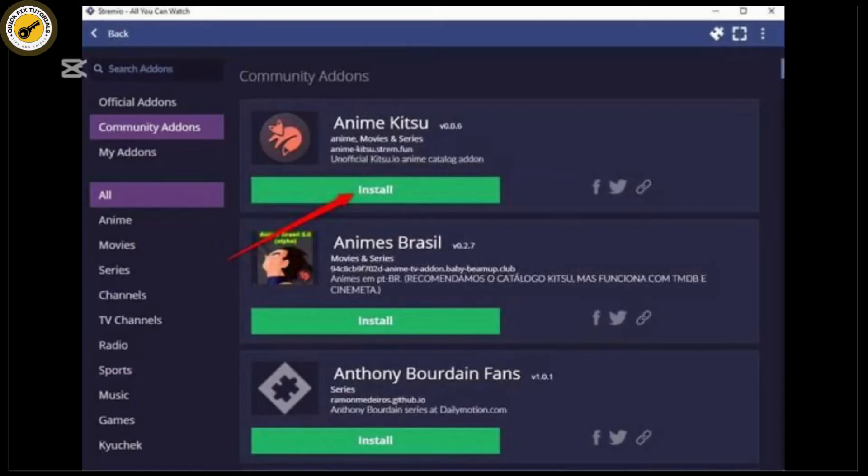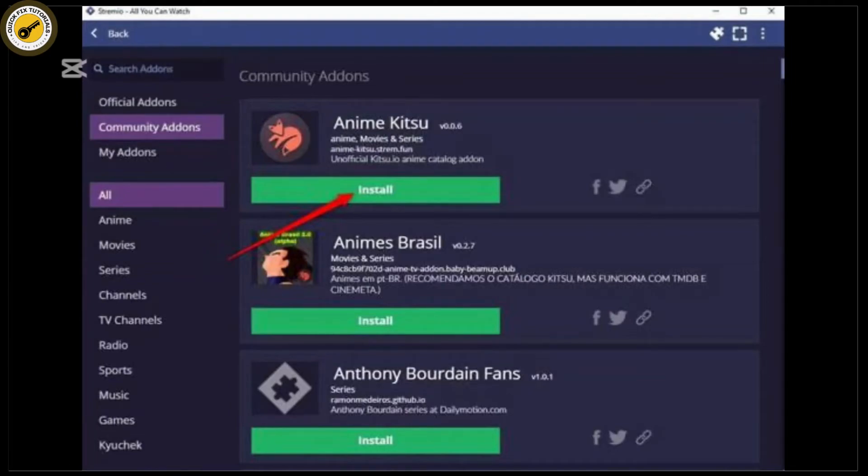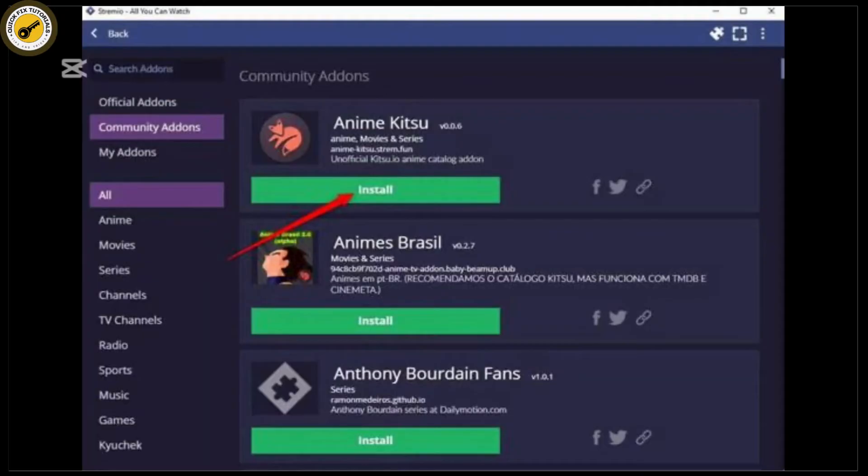To check if you're on the latest version, open Streamio and click on the gear icon in the top right corner. Then scroll down to the about section. Here you'll see the version number. If you're not on the latest version, head to the official Streamio website or your app store to update it. This can solve many issues.